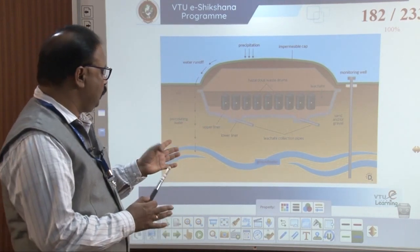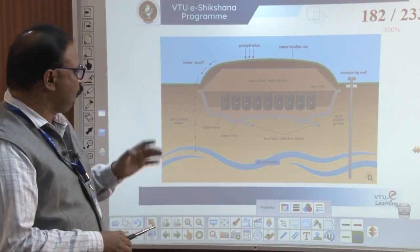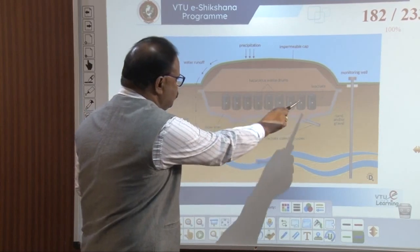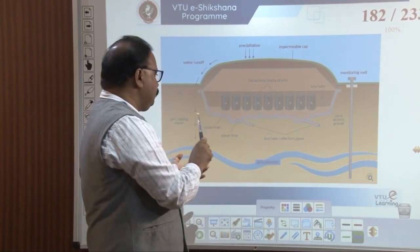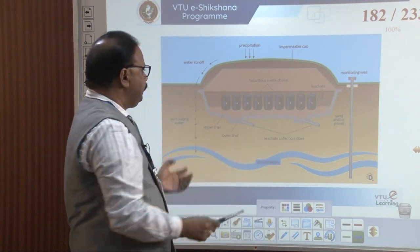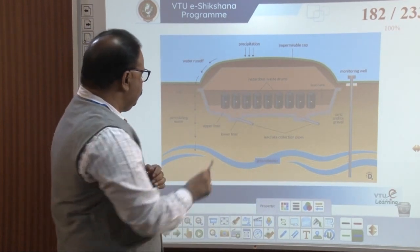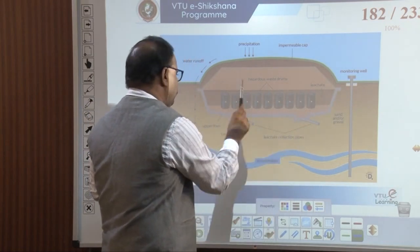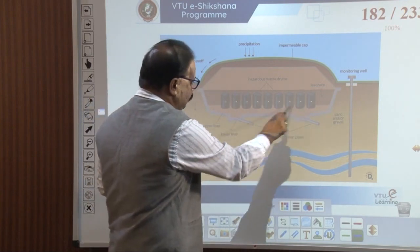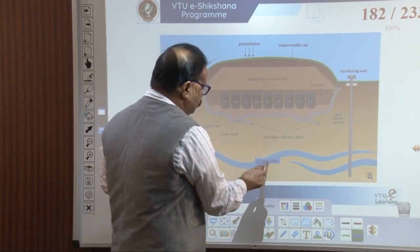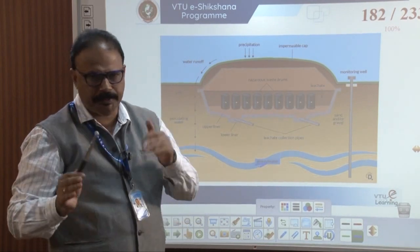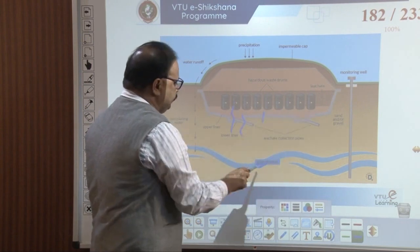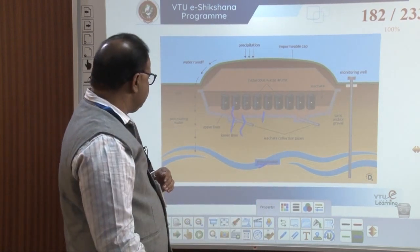Hazardous waste underground disposal. These are all the hazardous drums — we can see the drums packed with safety measures. It is inside the ground, it is dumped here underground. Safety measures are taken; any leachate water movement should not pass to the groundwater. Any toxic water or radioactive substance should not move to the groundwater. Proper measures are taken.